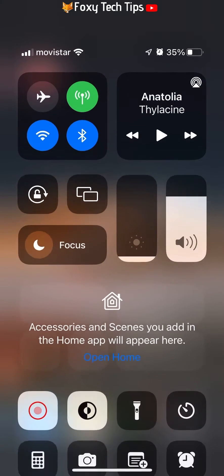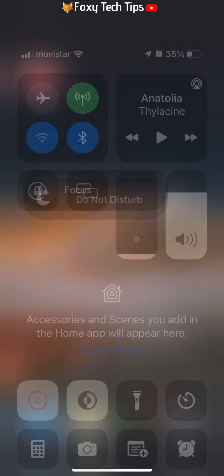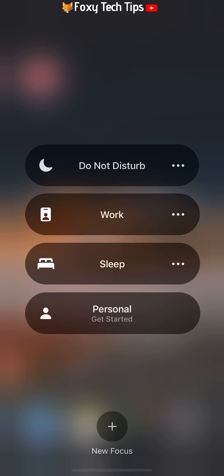So to do it, swipe down from the top of the screen to get to the control center, tap on focus, and then tap the plus to create a new focus mode.